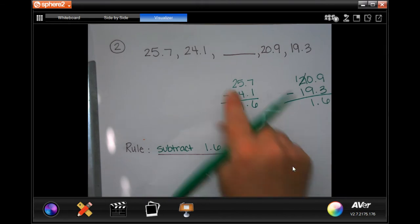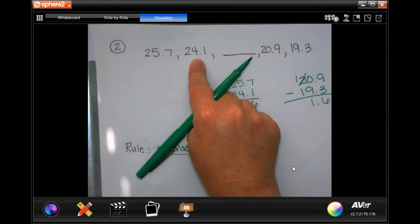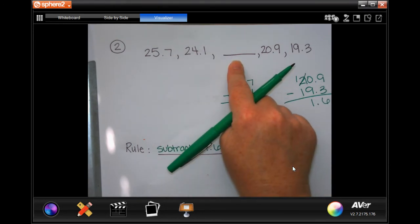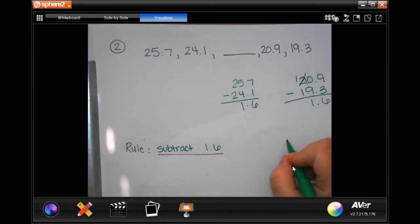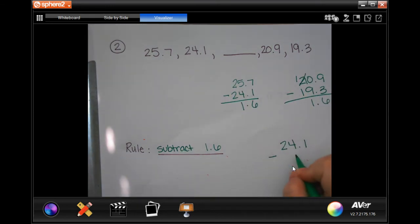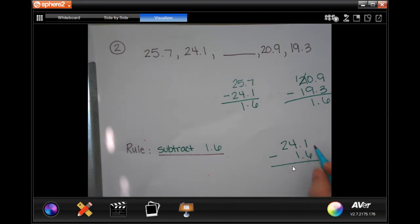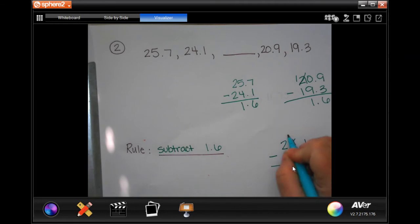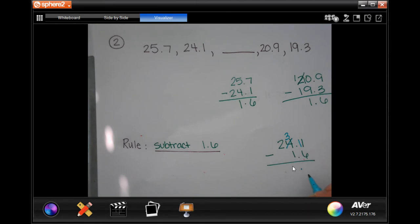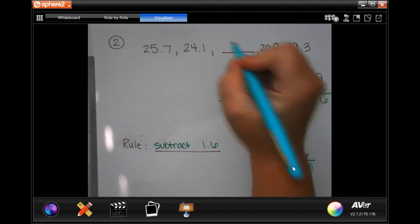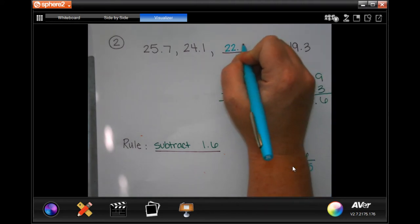The last thing I have to do is take 24.1 and subtract 1.6 to find out what this blank is. So 24.1 take away 1.6. 1 can't take away 6 — I'm going to borrow 1, making that 11. Drop my decimal. 11 minus 6 is 5. 3 minus 1 is 2, and then I'm going to bring my 2 down. So 22.5.